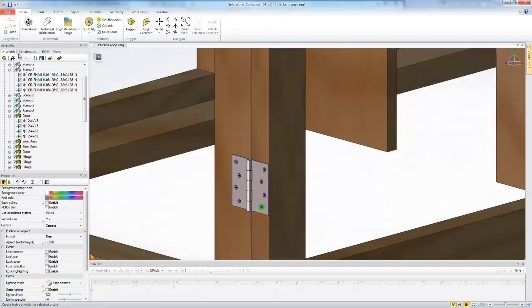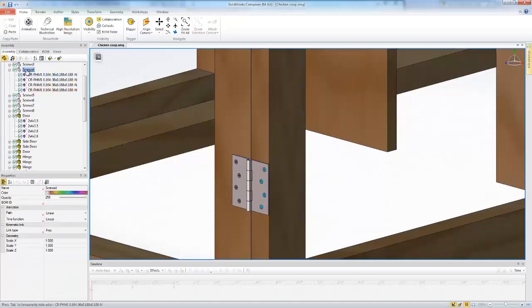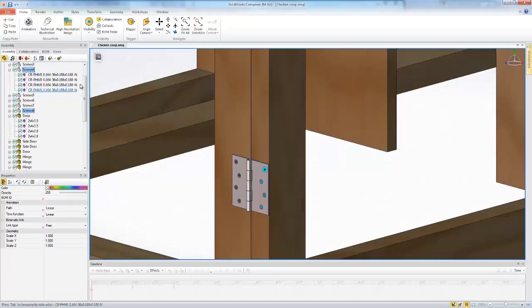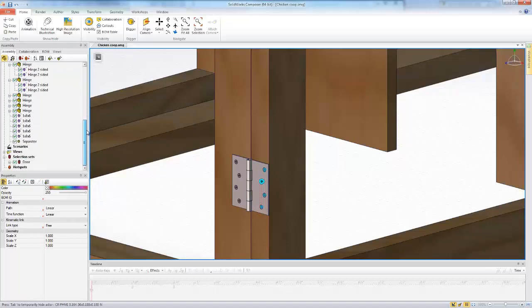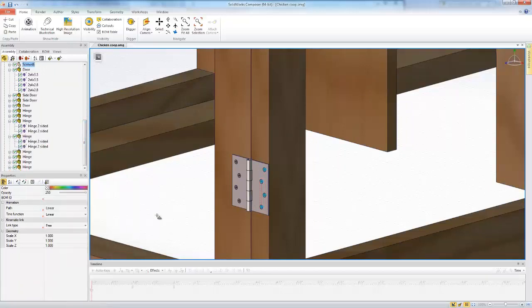So I'm going to turn assembly selection back on, select that screw, select that screw, come back down, right-click again, and say add actors to selection set.